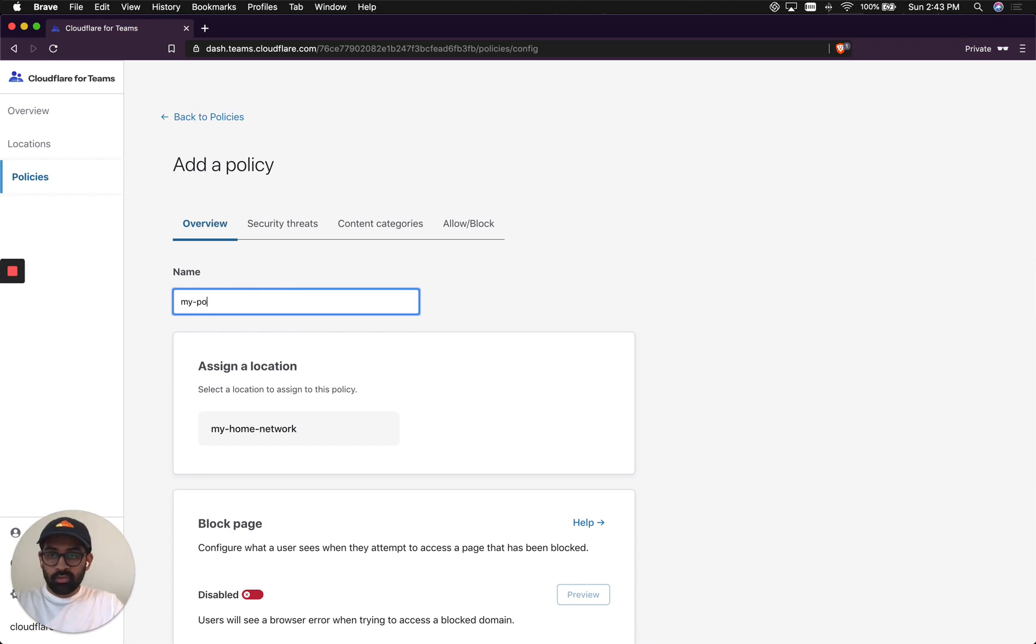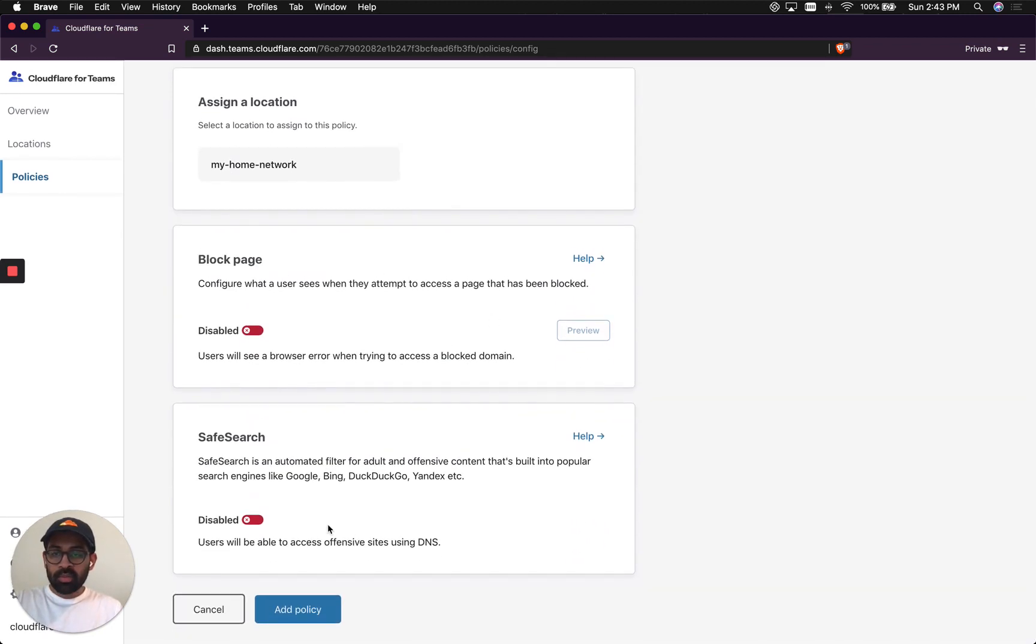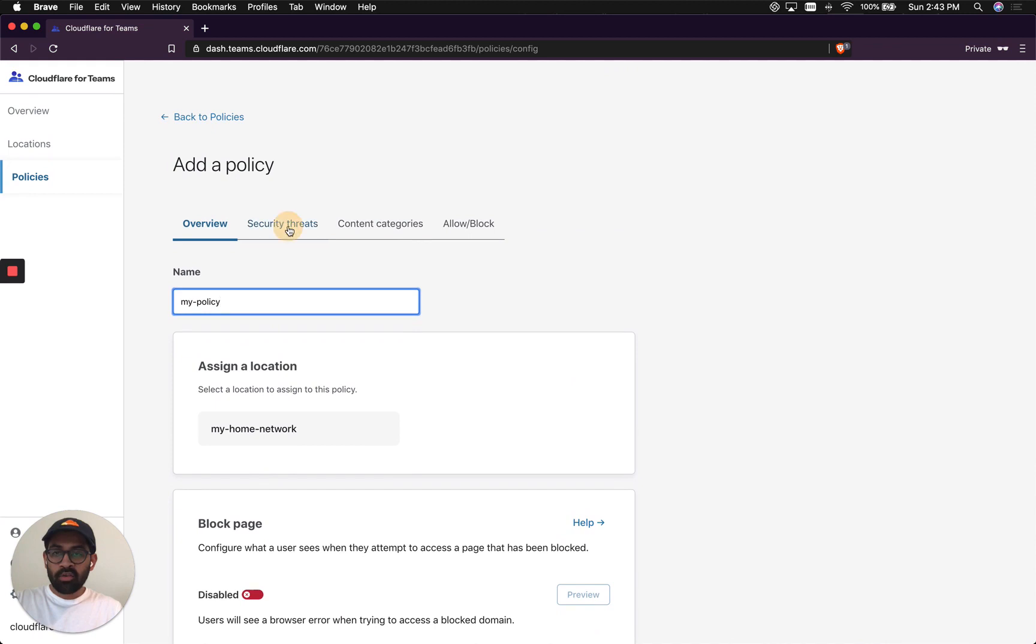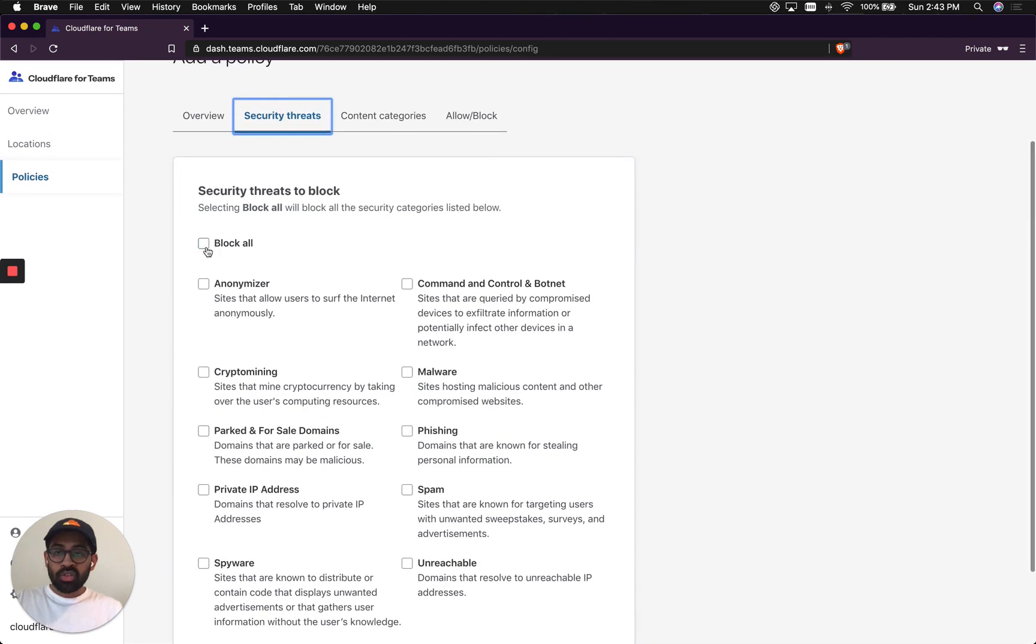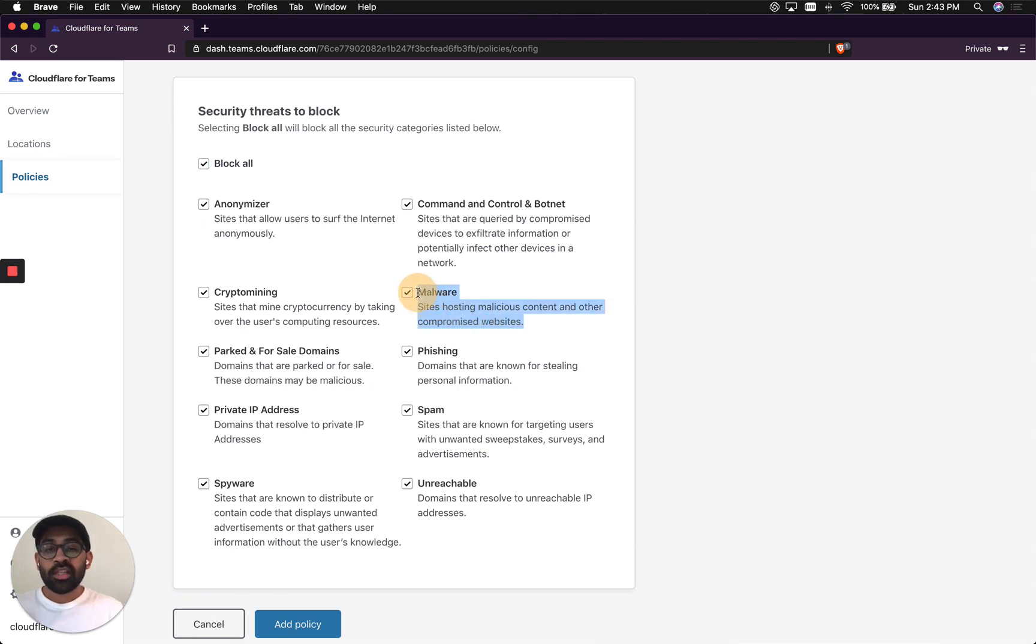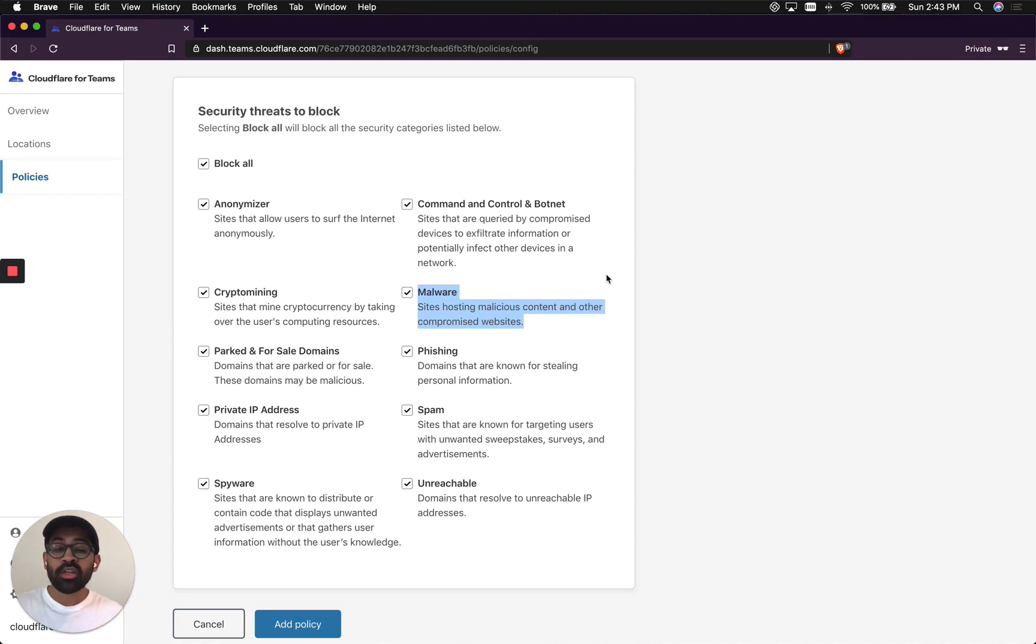I'm going to create a policy right here. You can enable block page safe search. I'm going to skip those options for now. And I'm going to block all security threats that are listed here. For example, if you select malware, it means that all of the domains that match with that malware category will now be blocked using Cloudflare Gateway.